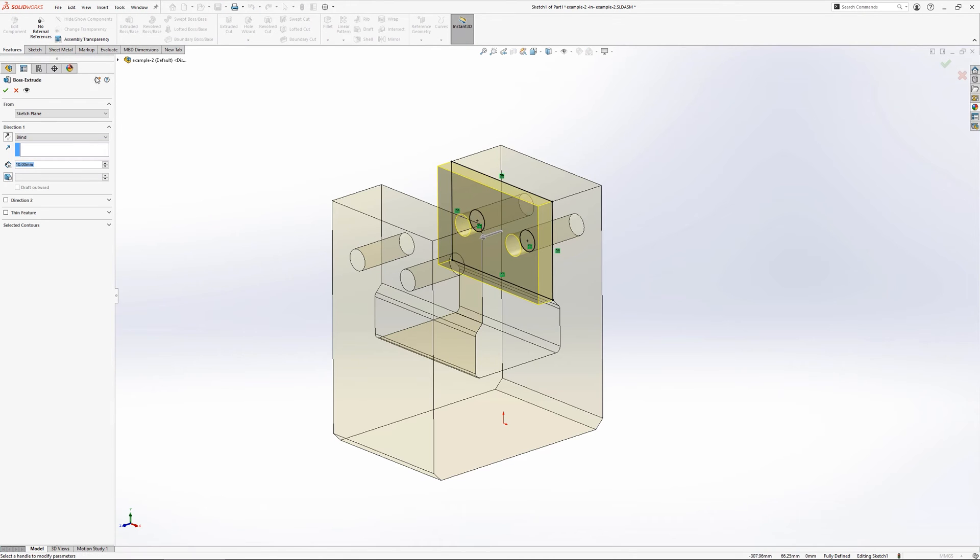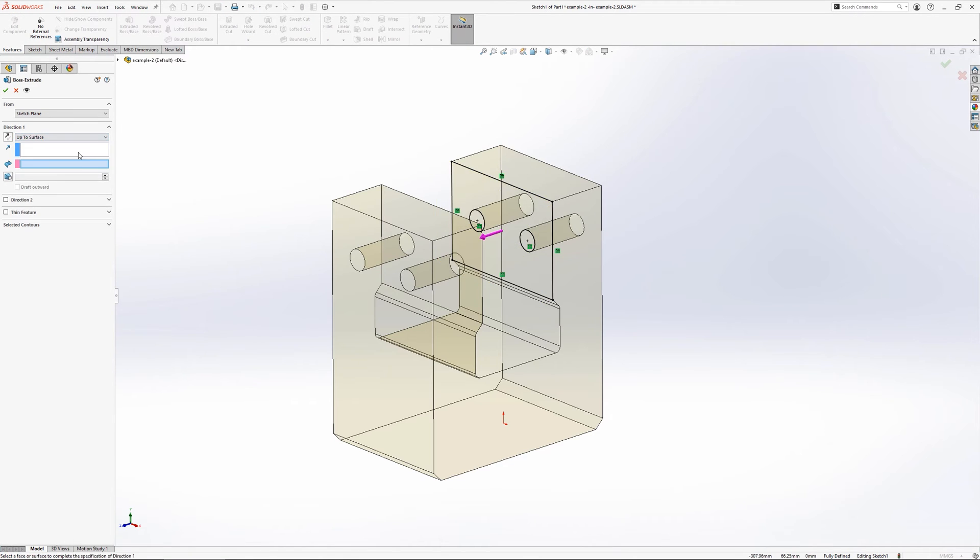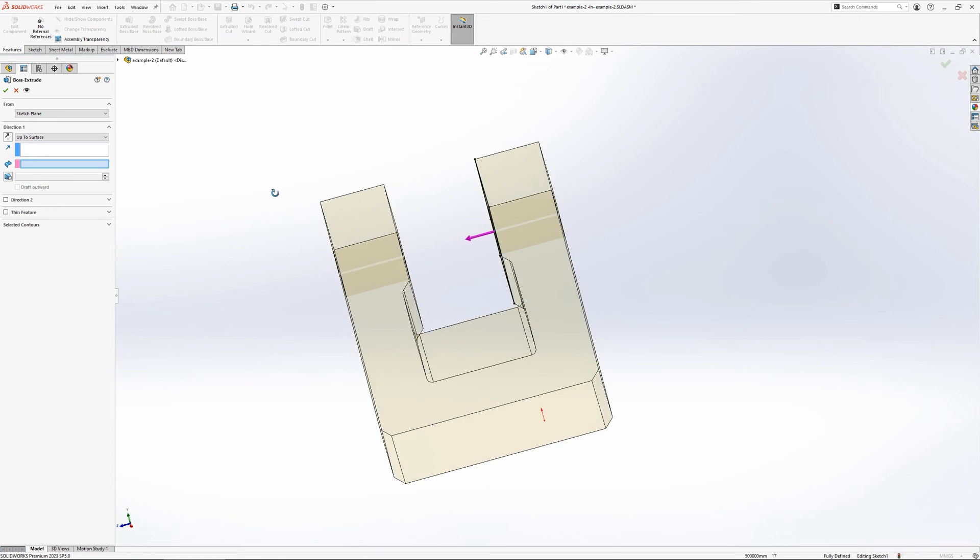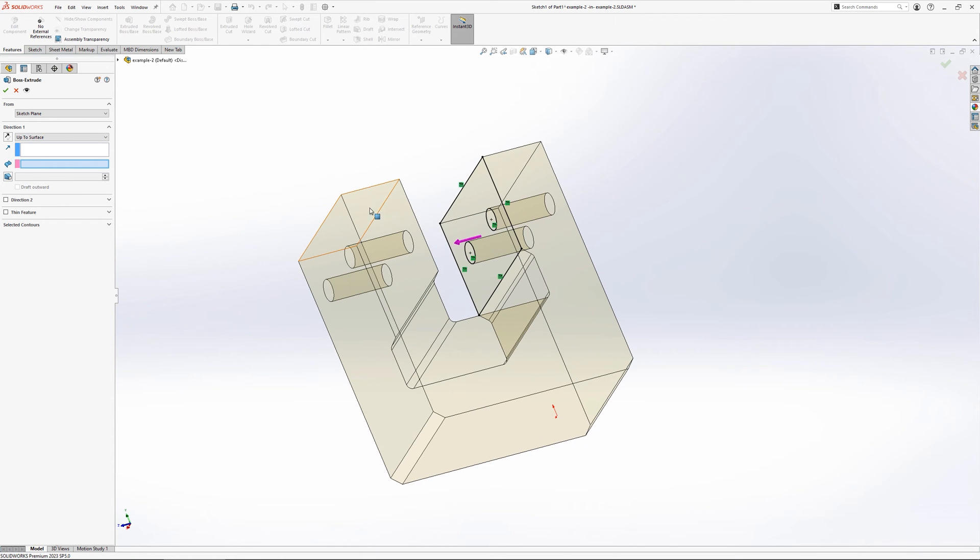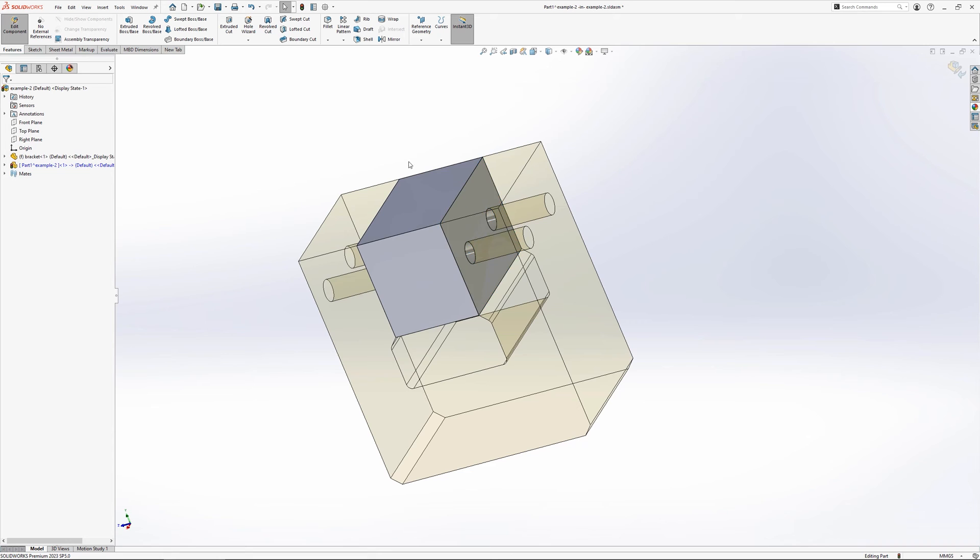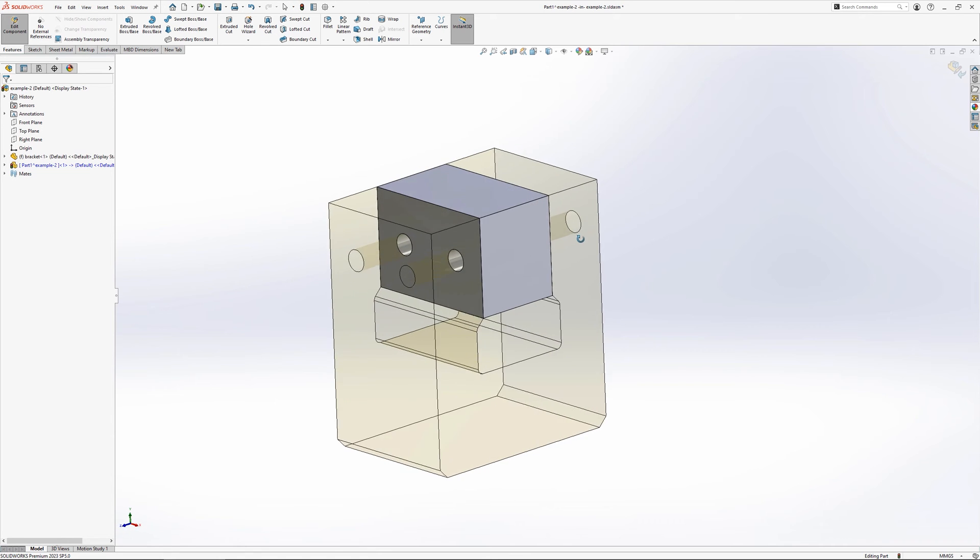When a feature is created, its end condition can be driven by the position of other items within the assembly. Here for example, the up to surface option can be used to select the face of another component.